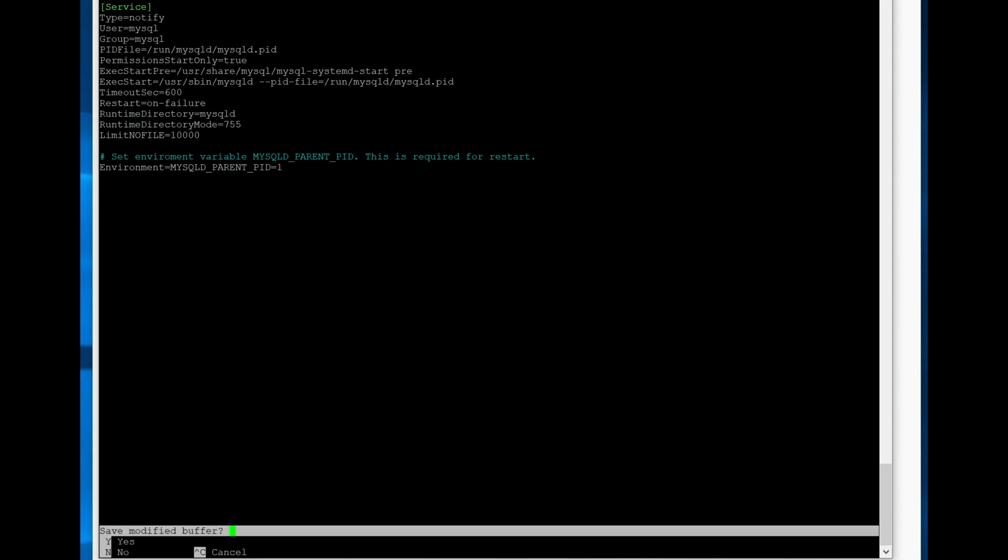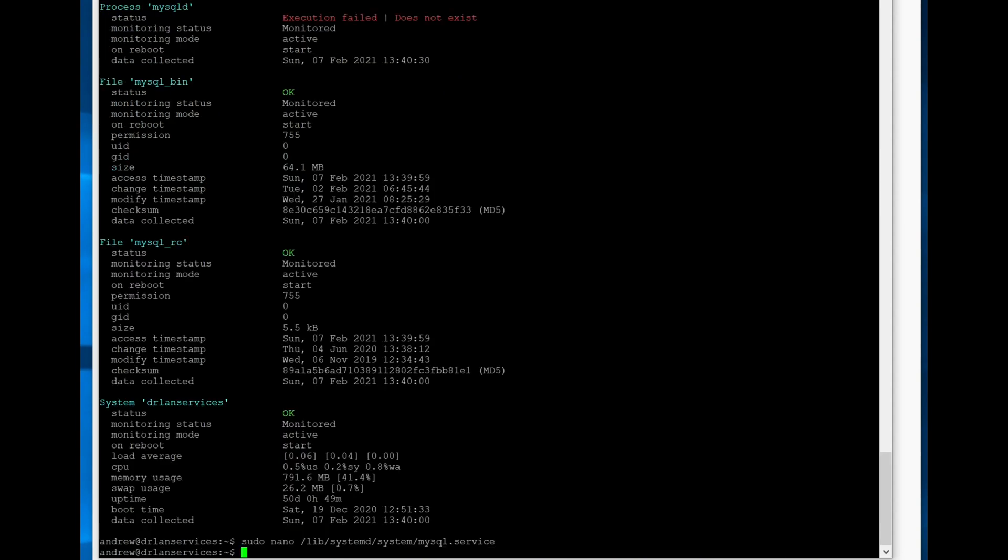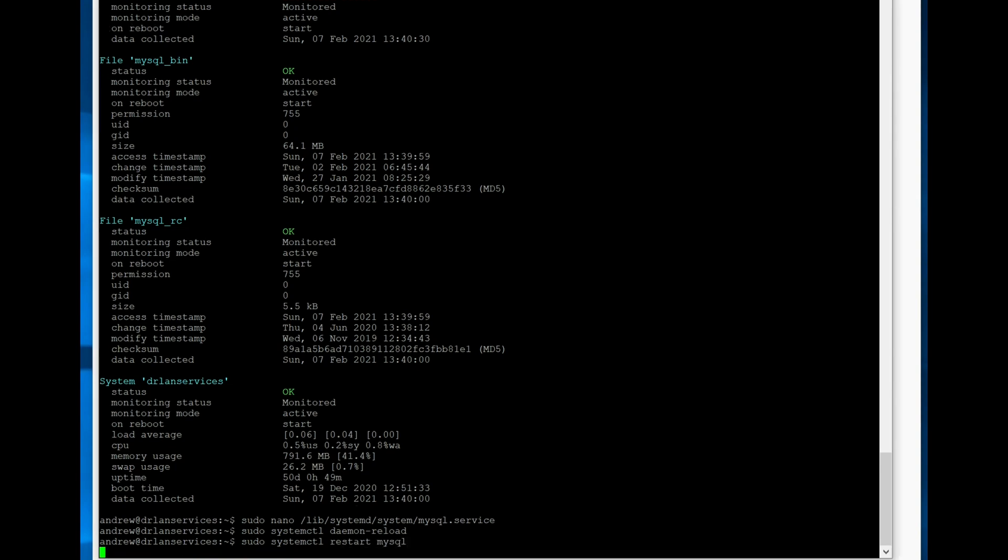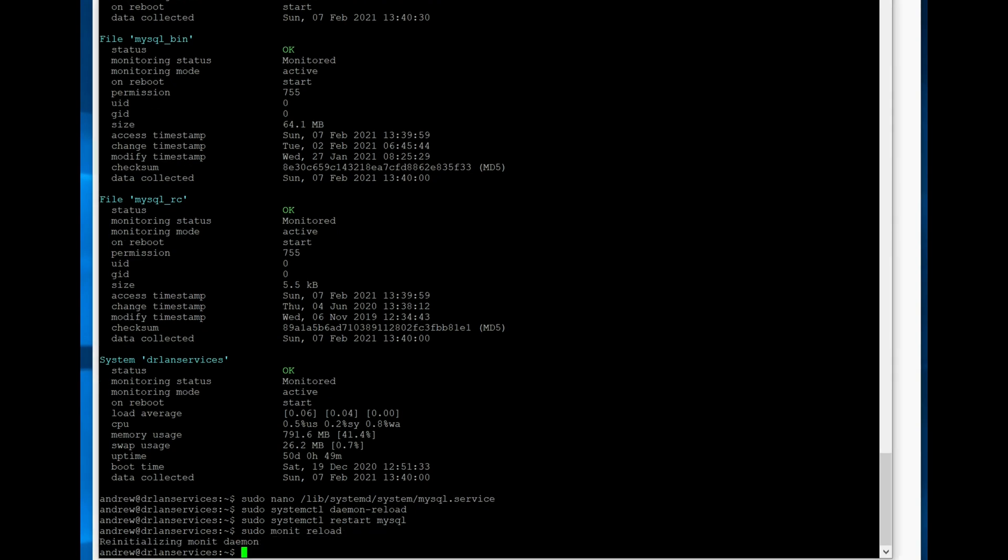And then we want to reload systemctl, and then restart MySQL. And then we will reload Monit so that it starts over again. And then we can start checking the status.